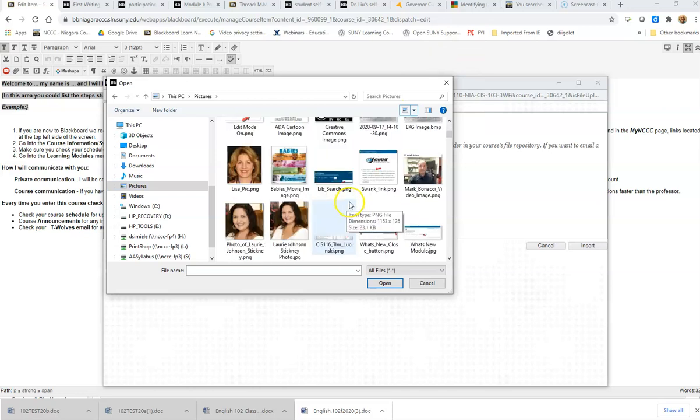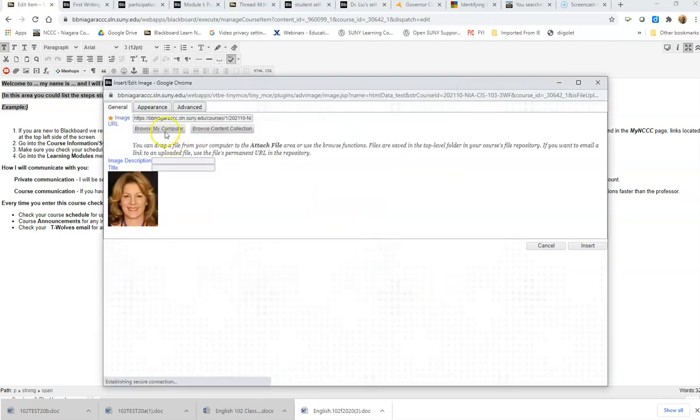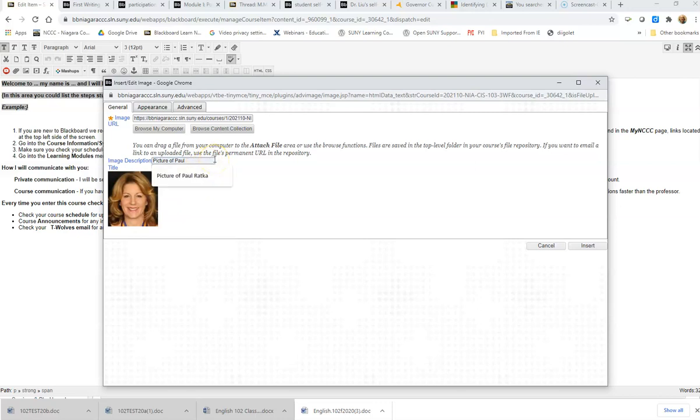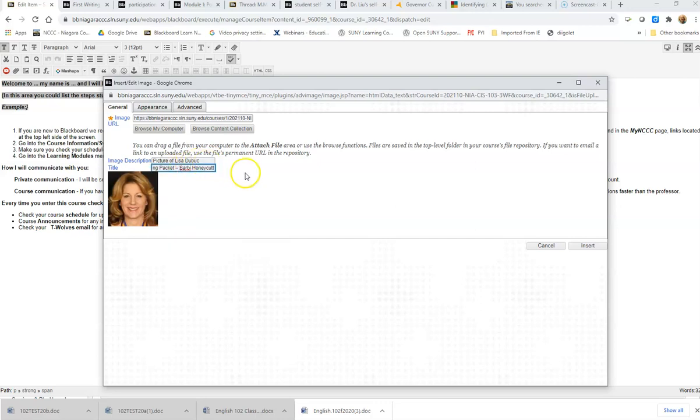I'm going to grab Lisa on this one, so I'm just going to select that one and open. You always want to put in image text, so I'm going to say 'picture of,' and I'm going to copy that and paste it down in here.